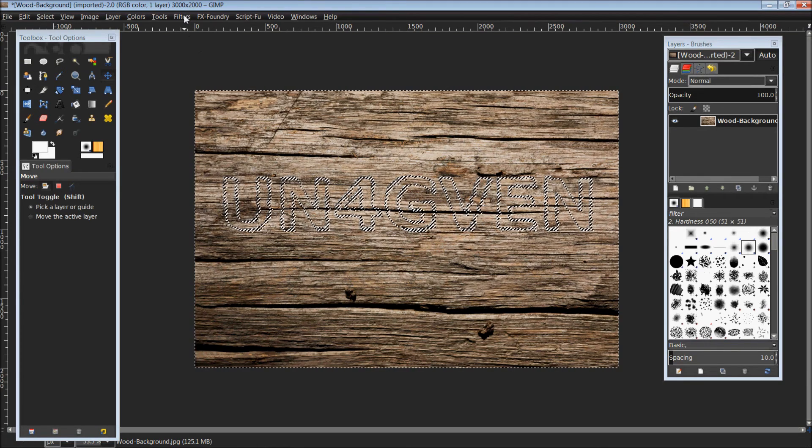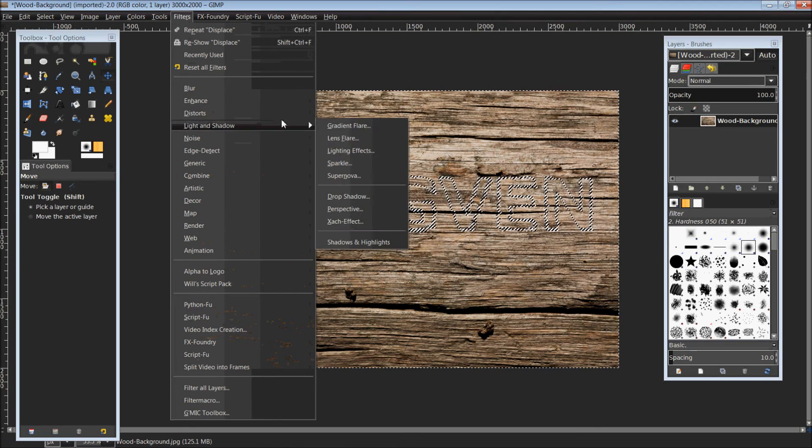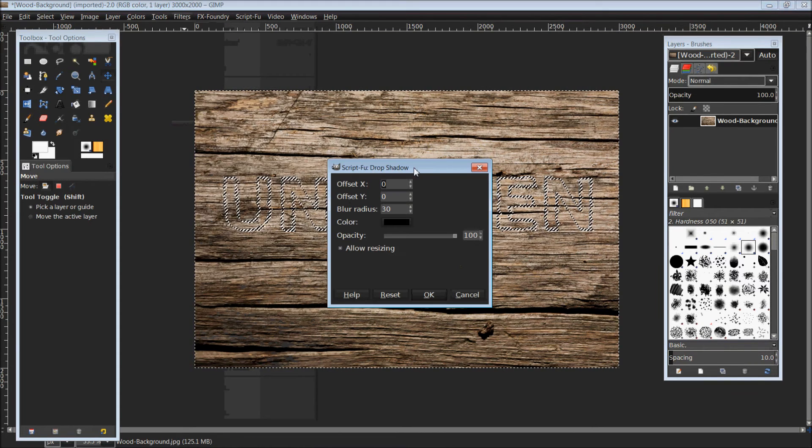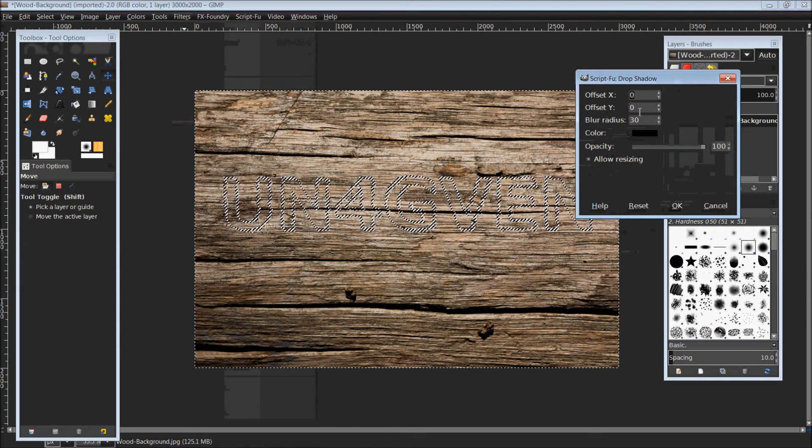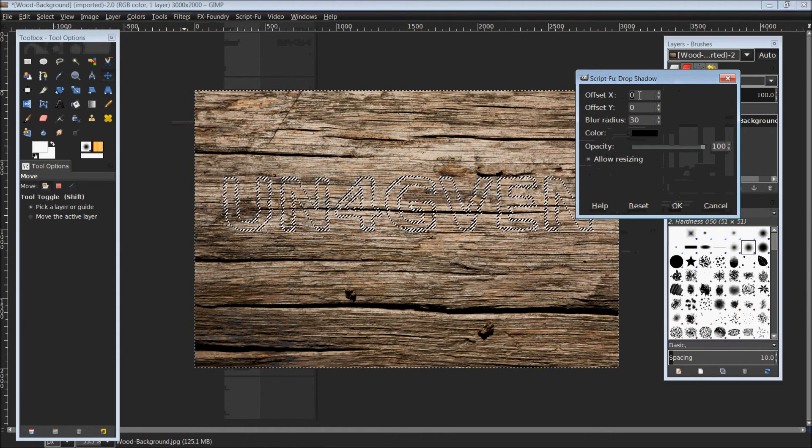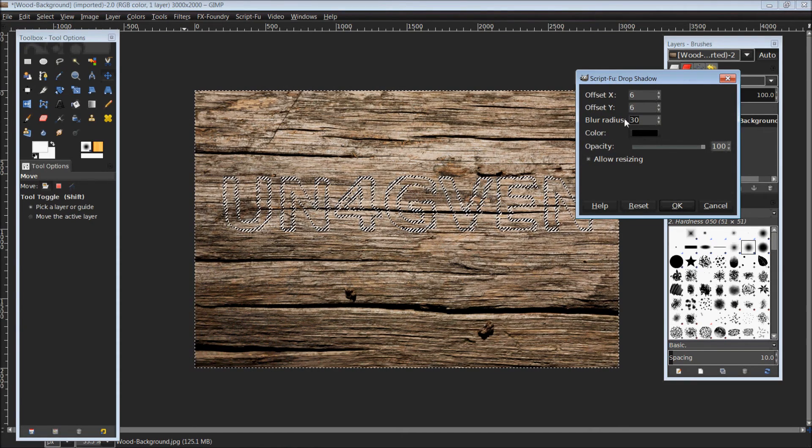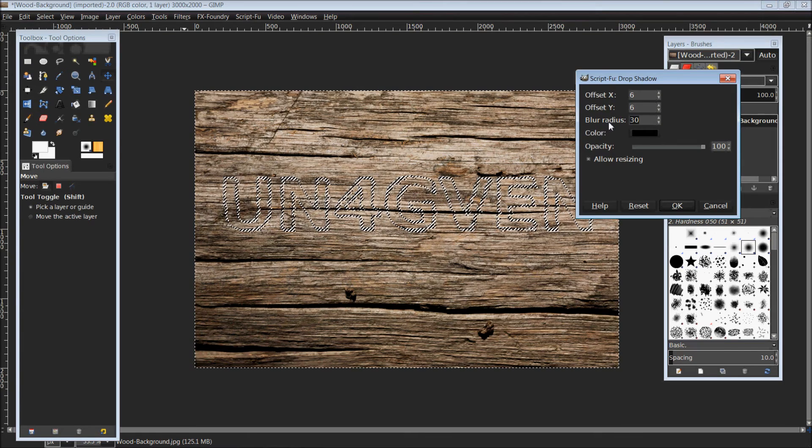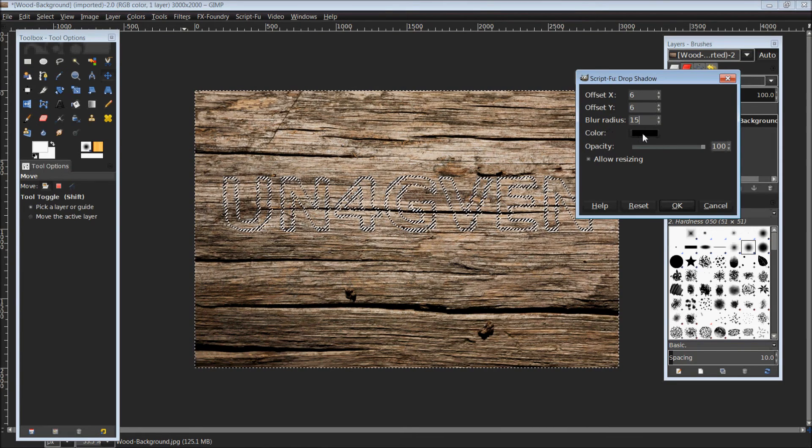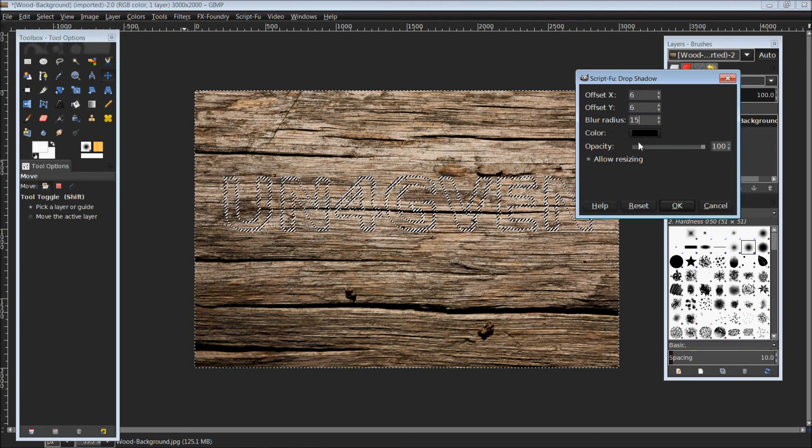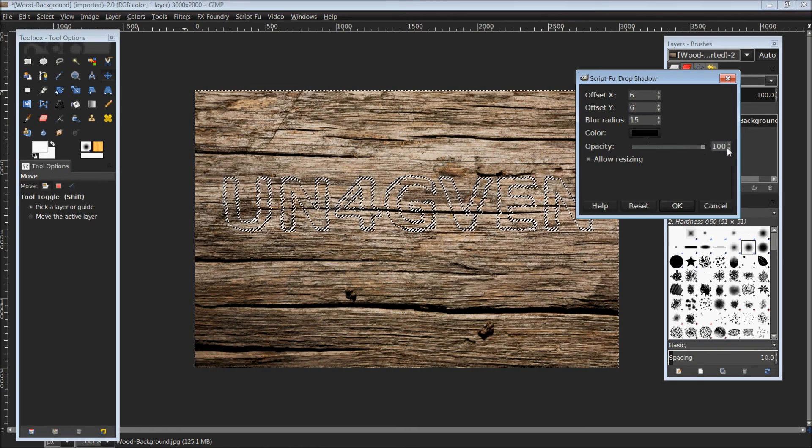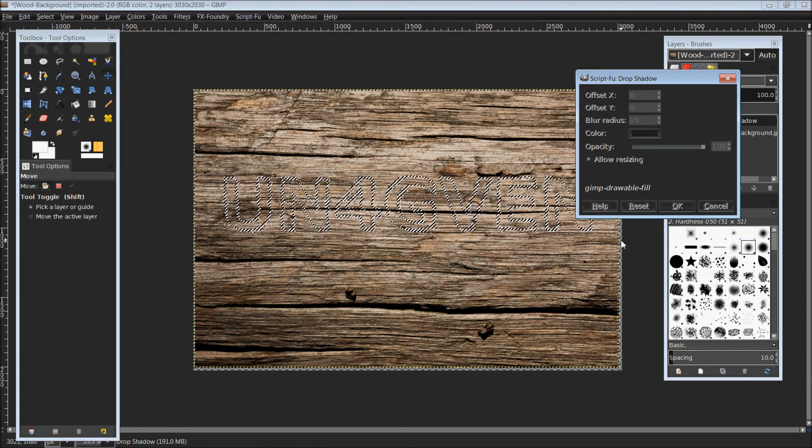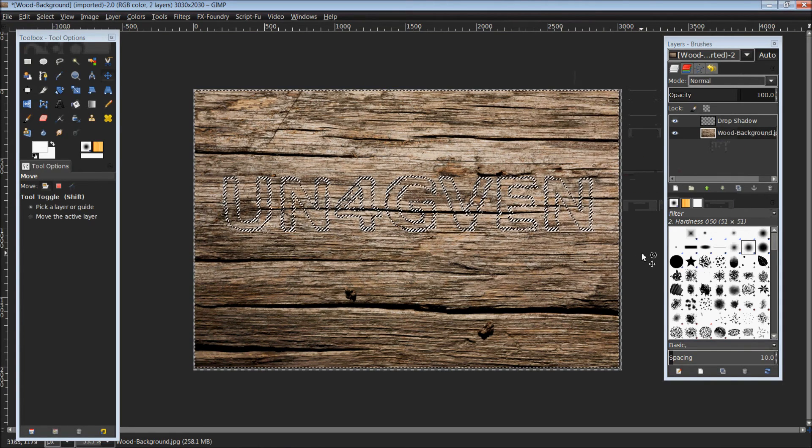Once you have inverted your selection, come up top to Filters, down to Light and Shadow, and Drop Shadow. Our drop shadow box will come up and we're going to set our offset X and offset Y at 6, and I'm going to set my blur radius at 15. Make sure the color is black and turn your opacity all the way up. Click OK.